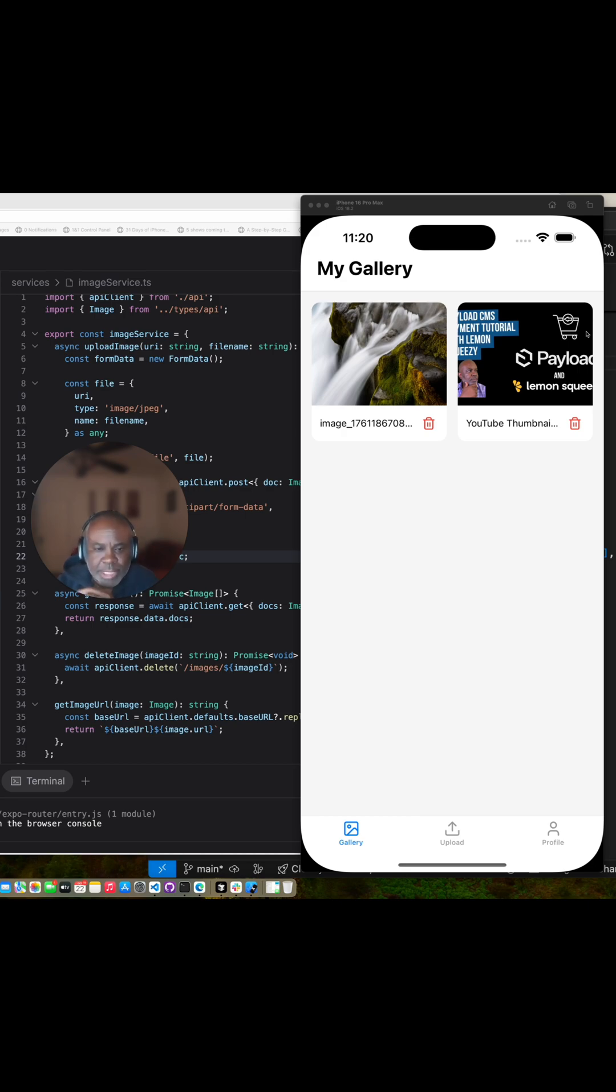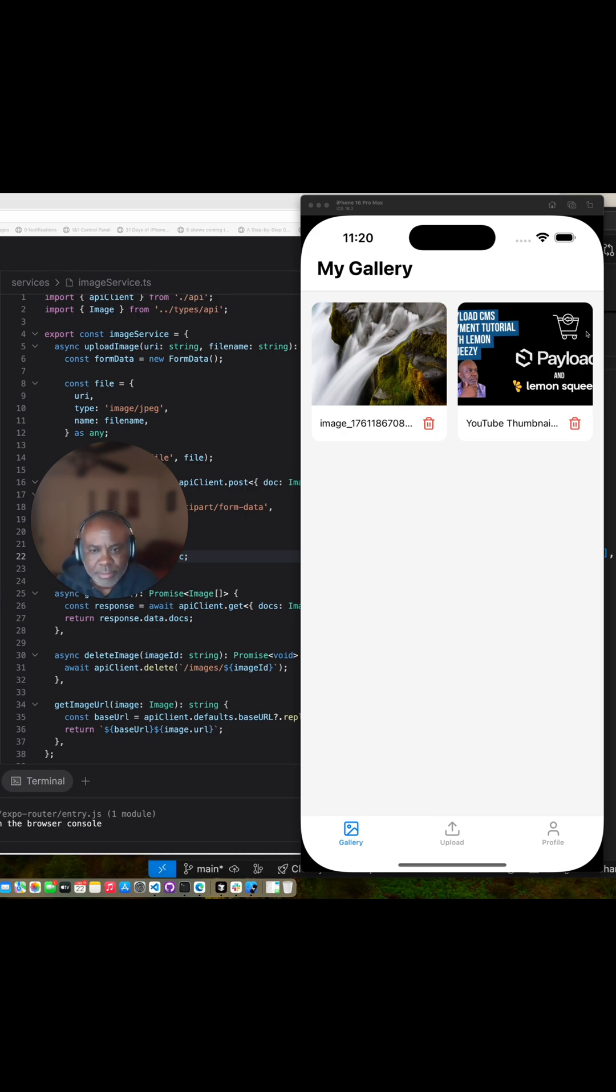So definitely I think it can fit into your development process and add value when you're building a product. Once again, thanks for coming through. There will be a link for the full source code of the Bolt project. I'm going to include the whole prompt, and I'll also provide the source code for Payload CMS. Thanks, see you next time. Bye.